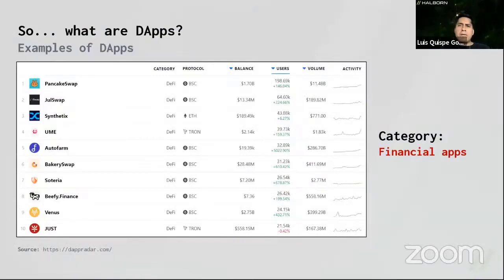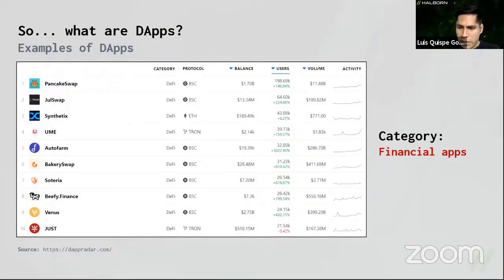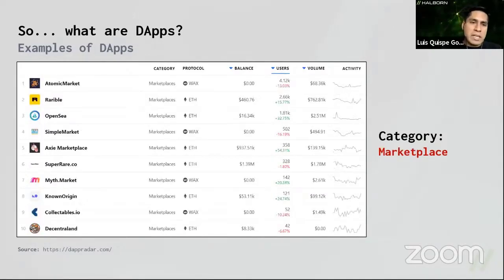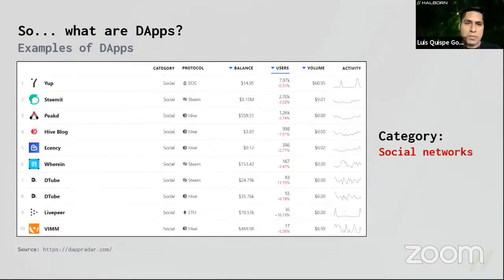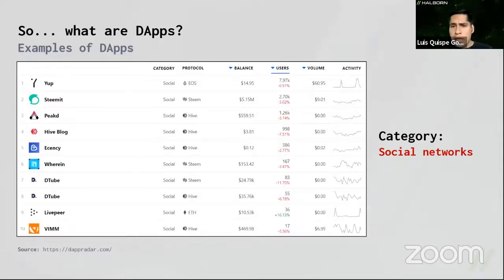There are many examples of different dApps. We have financial apps or DeFi, which became very popular from 2020 onwards. We also have marketplaces similar to Amazon or eBay, video games, exchanges, streaming services, and a huge variety of other applications.